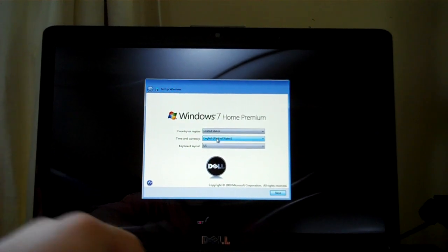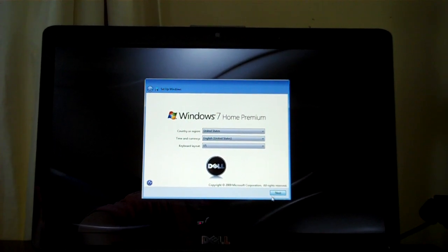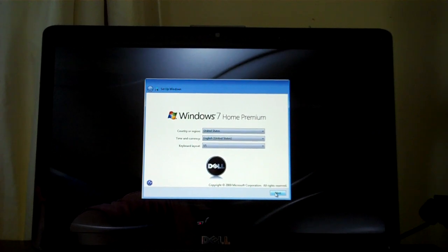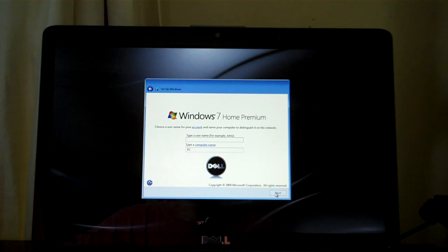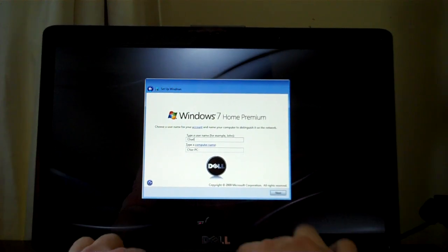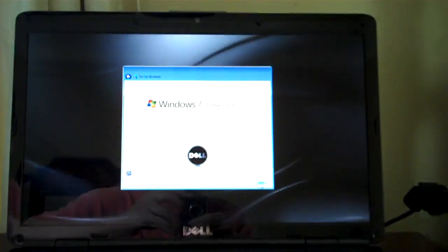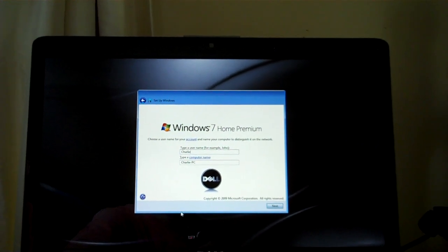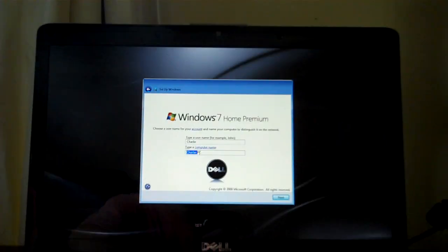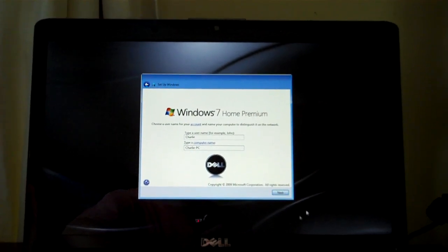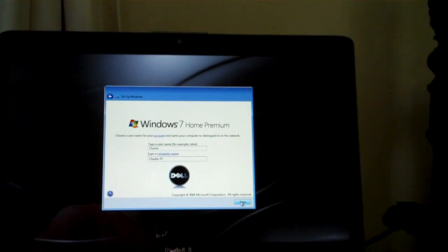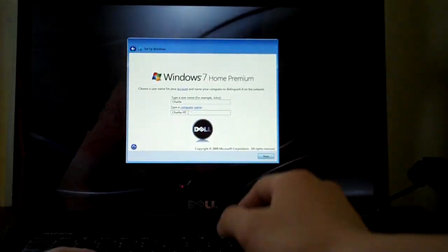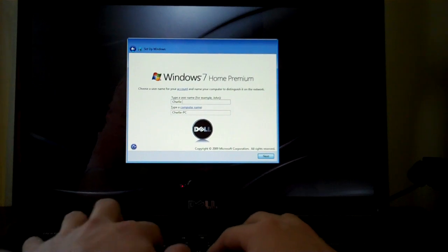Alright. Country region: United States. English keyboard. Yes, U.S. Next. Type a username. Charlie. I just want to put my last name but oh well. I'll go ahead and put my last name. Type a username.